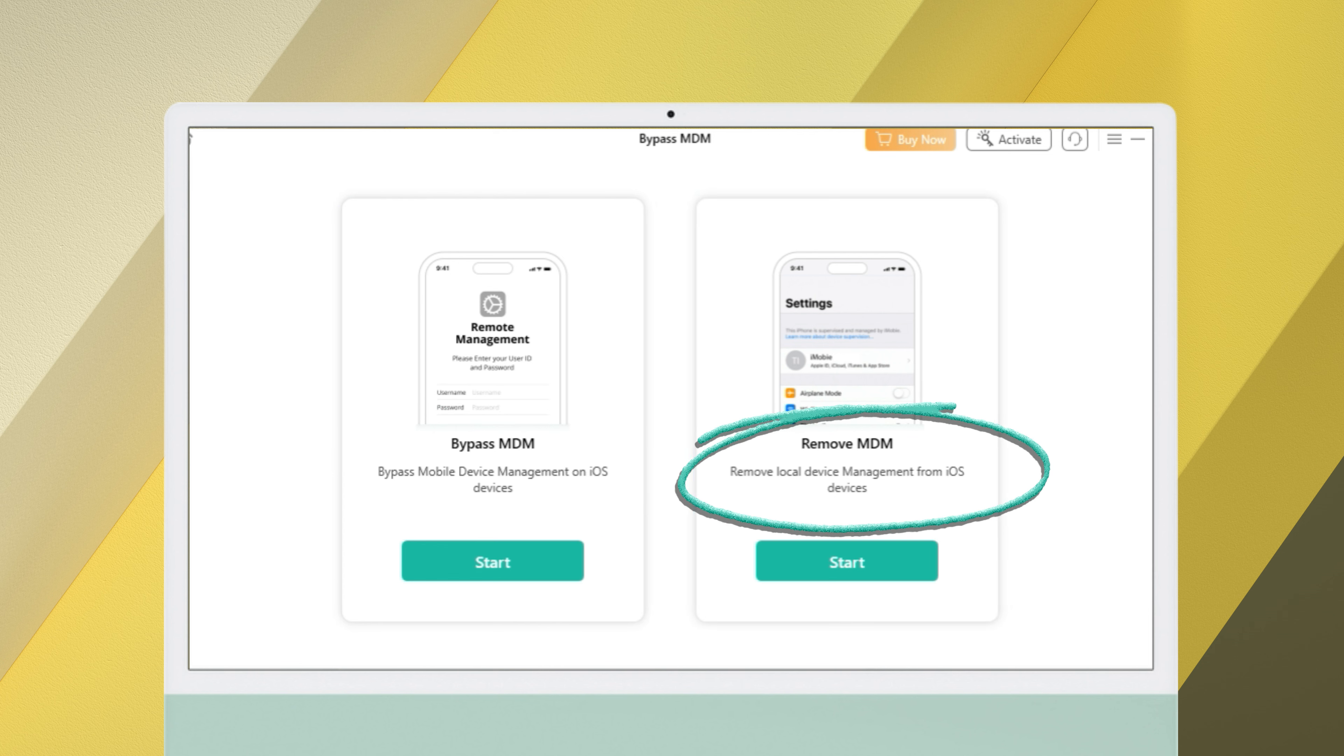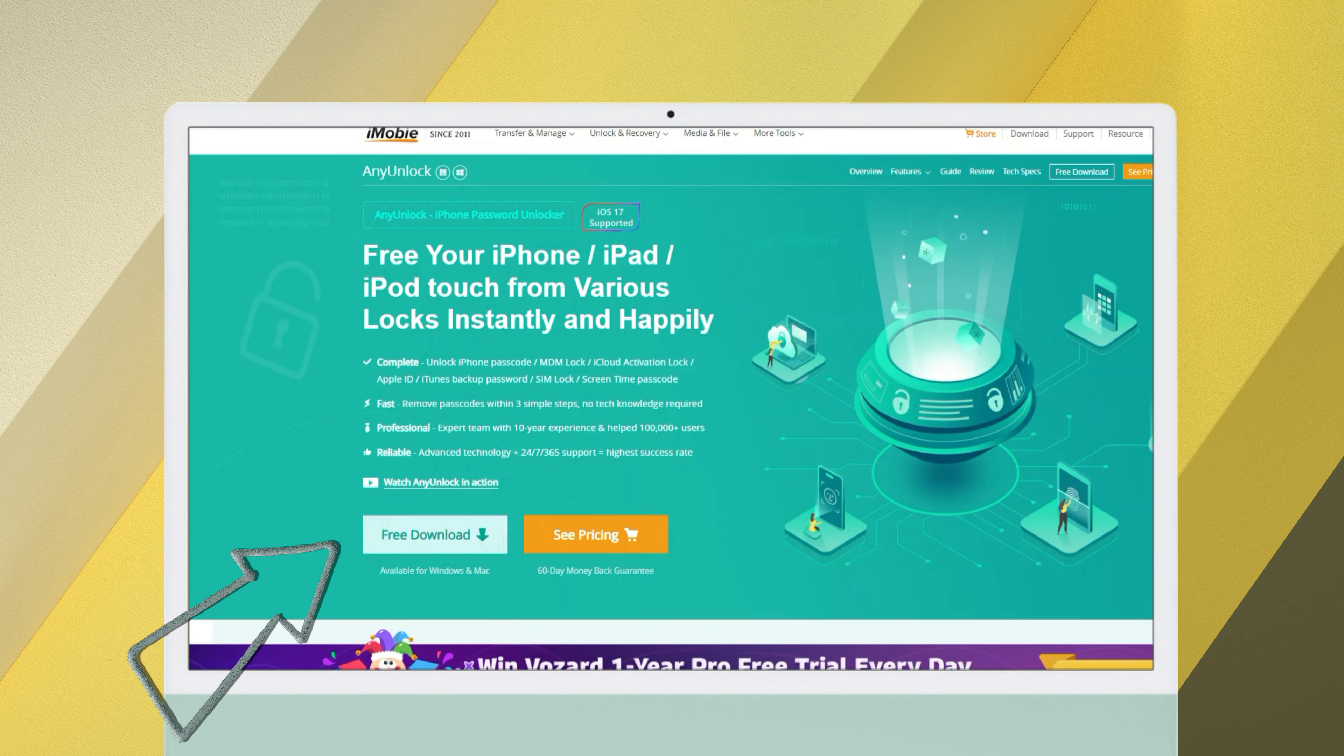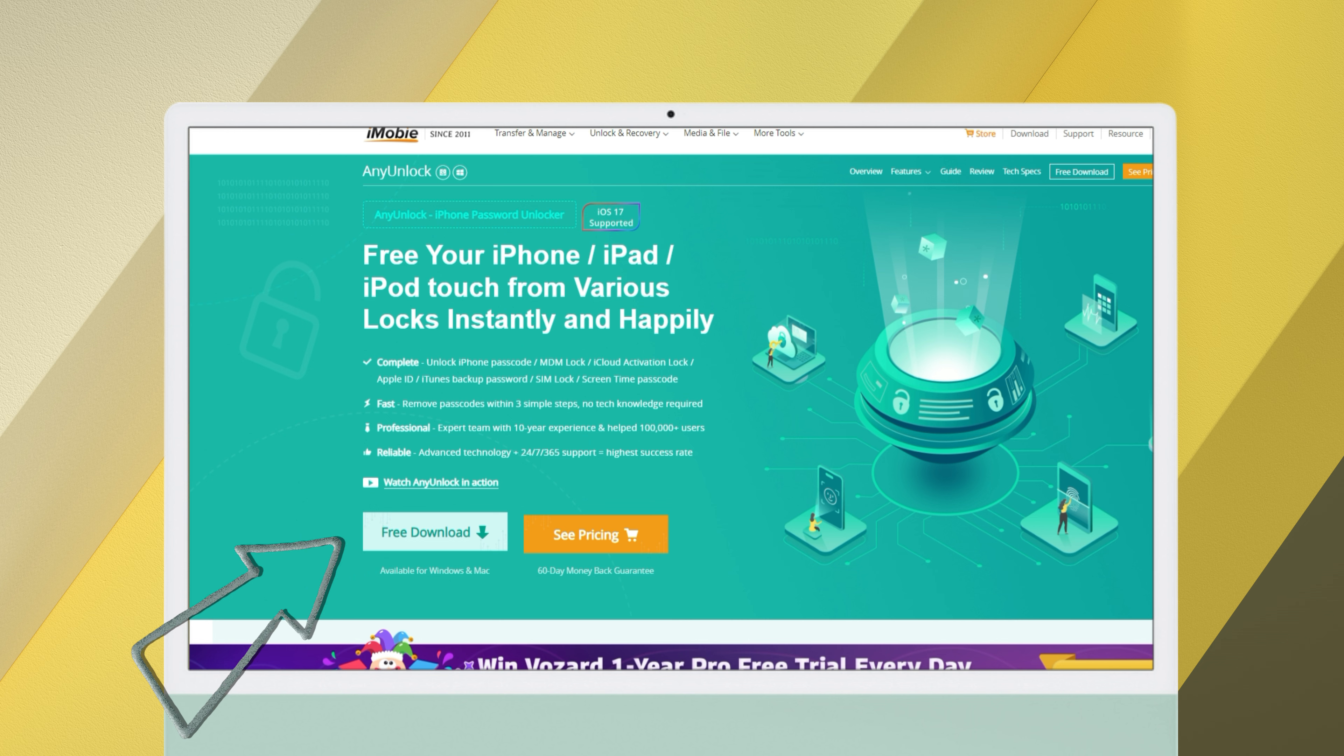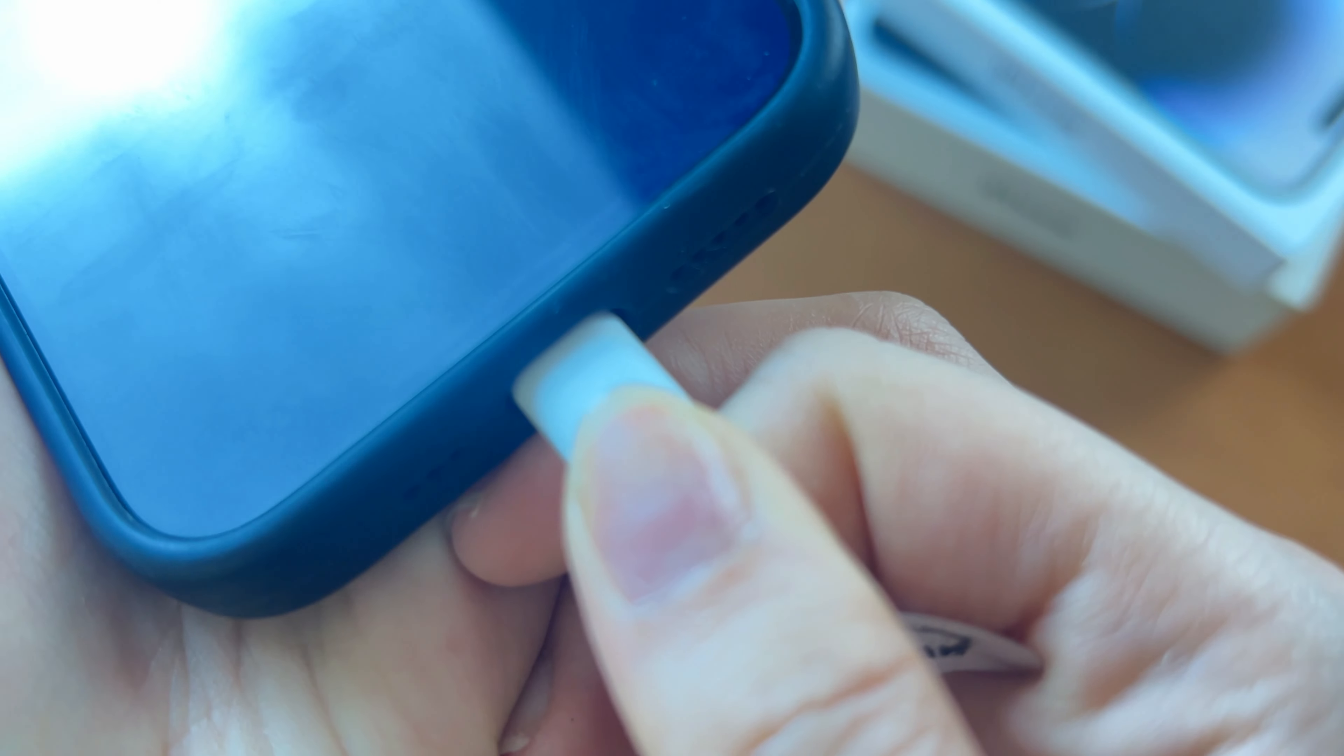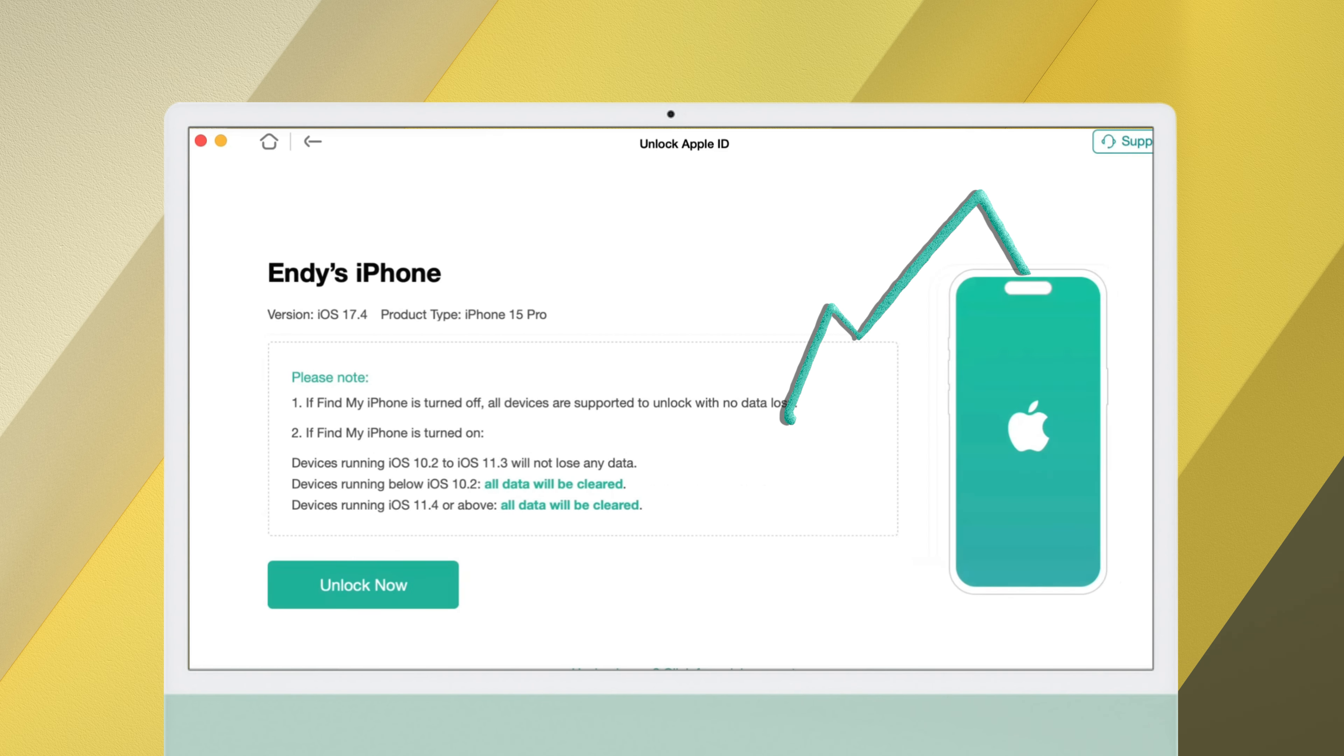All you need to do is a few clicks, let's start it. Please download AnyLock on your computer, you can view the download link directly in the video description below. Then connect your iPhone and PC with a USB cable. Then click Unlock Apple ID, click Start Now.